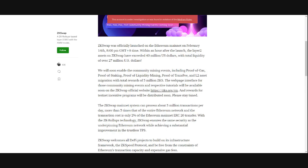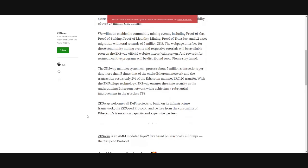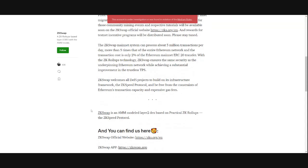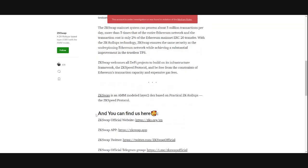The ZK Swap mainnet system can process about 5 million transactions per day. More than 5 times that of the entire Ethereum network. And the transaction cost is only 2% of the Ethereum mainnet ERC20 transfer. With the ZK Rollups technology, ZK Swap ensures the same security as the underlying Ethereum network while achieving a substantial improvement in the trustless TPS. ZK Swap welcomes all DeFi projects to build on its infrastructure framework, the ZK Speed Protocol, and be free from the constraints of Ethereum's transaction capacity and expensive gas fees. ZK Swap is an AMM model, Layer 2 Dex based on practical ZK rollups, the ZK Speed Protocol.